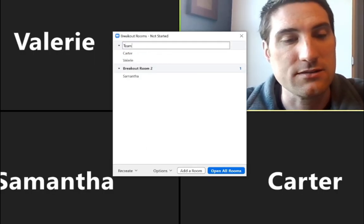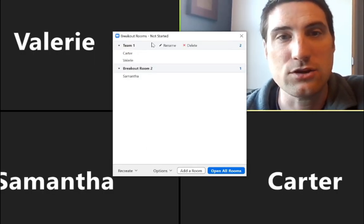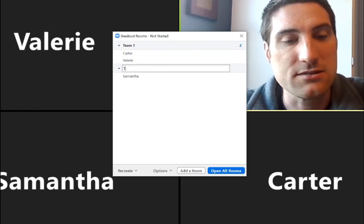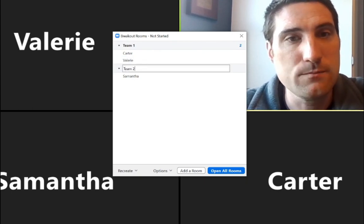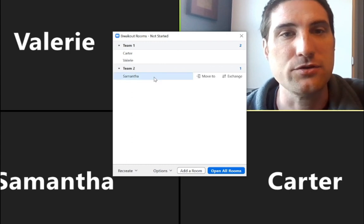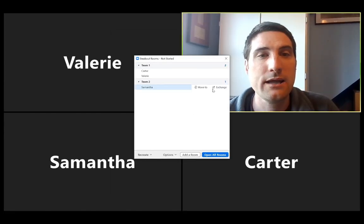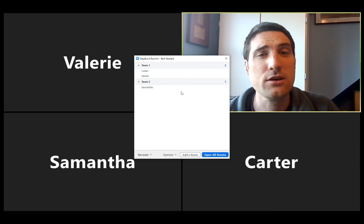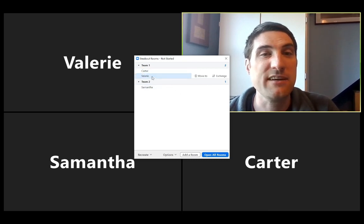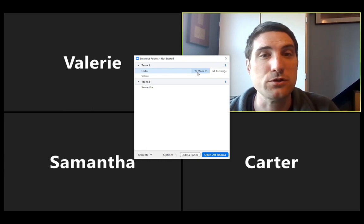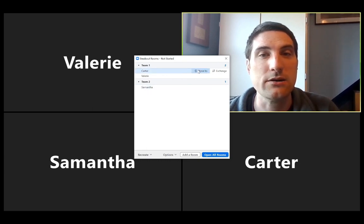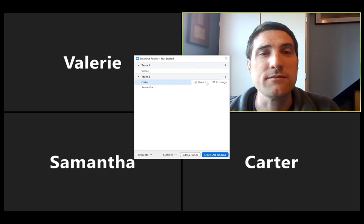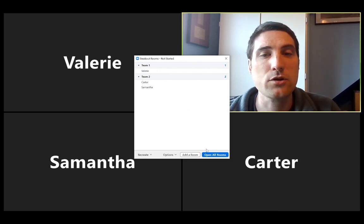I also have the option here to rename these rooms. So if I wanted to call this like team one, I can do that. And then go down here, rename, call this team two. I can do that. And then when I am ready to go, because I'm just having it automatically put people in, this is how it split them up. If I didn't like it, I can always at some time here go to move to and take Carter and put him down on team two here with Samantha. And now Valerie will be the only one in team one. But if this looks good to me for the breakout rooms, I am going to open all rooms.